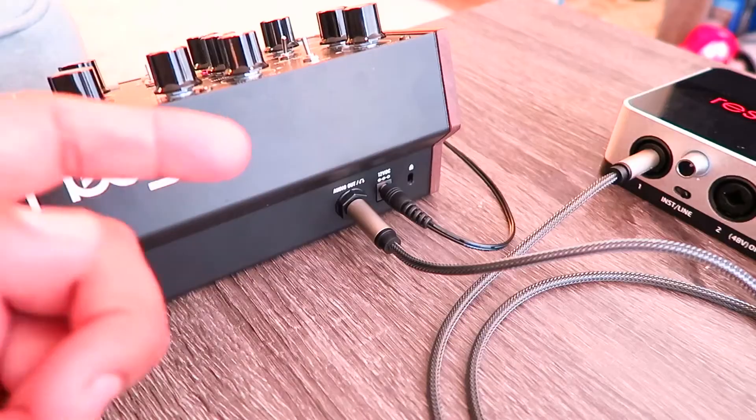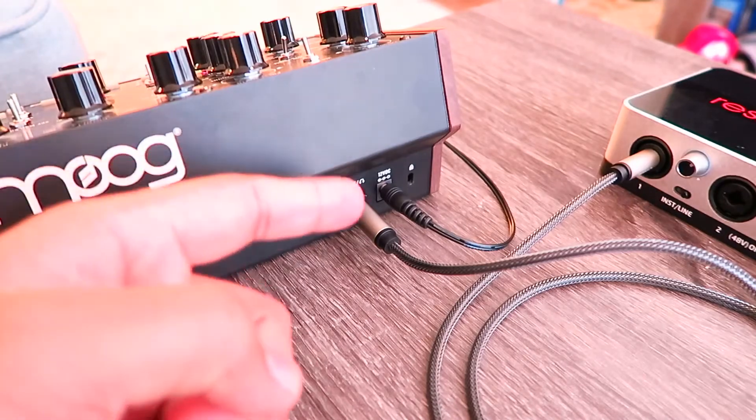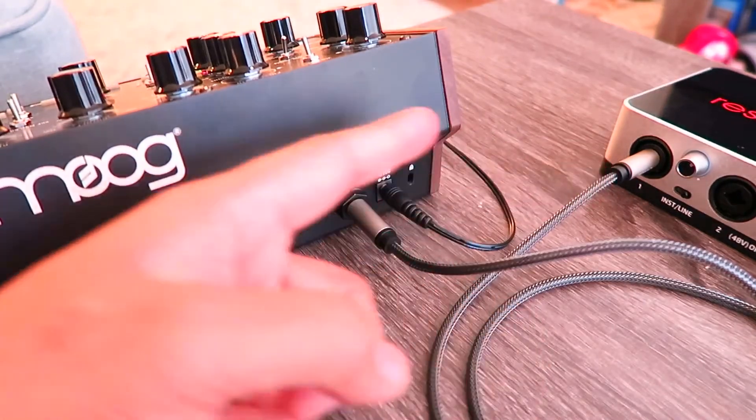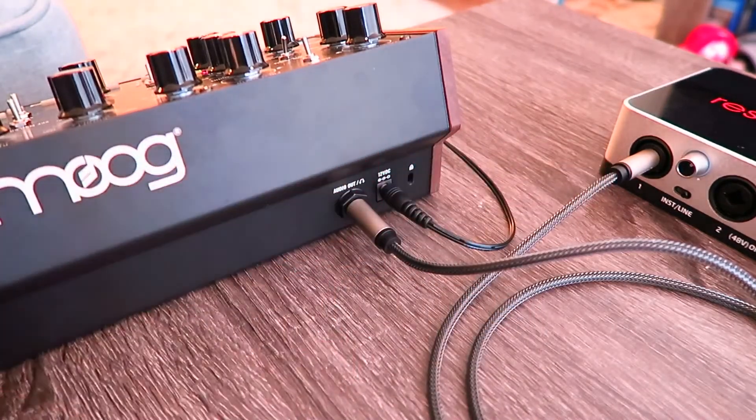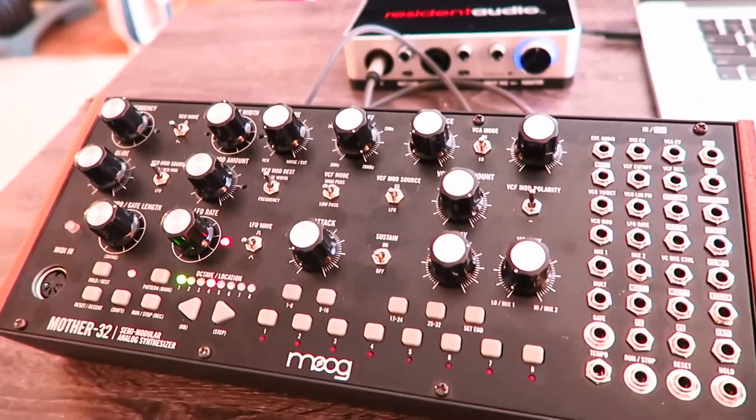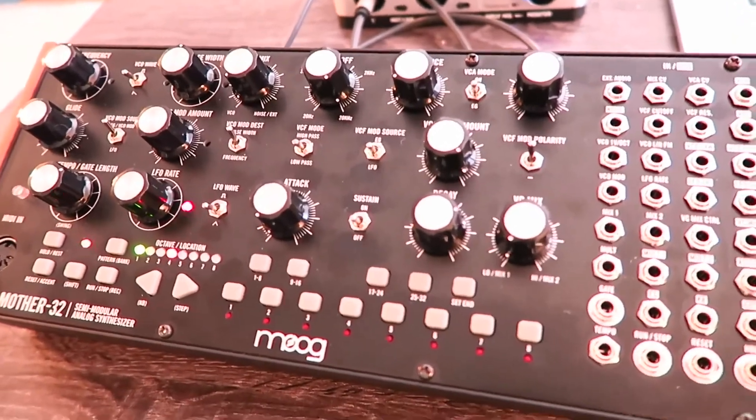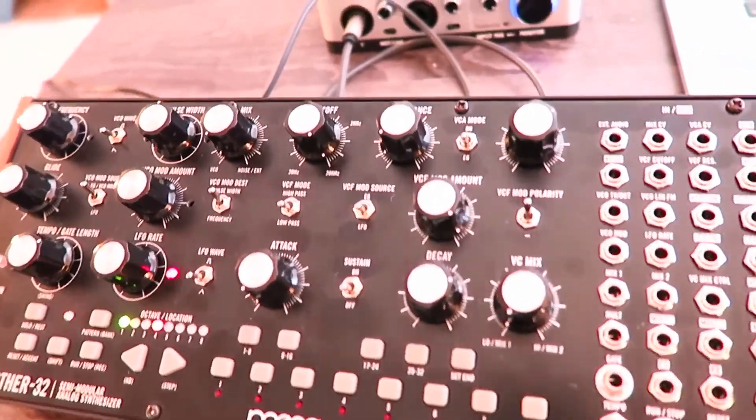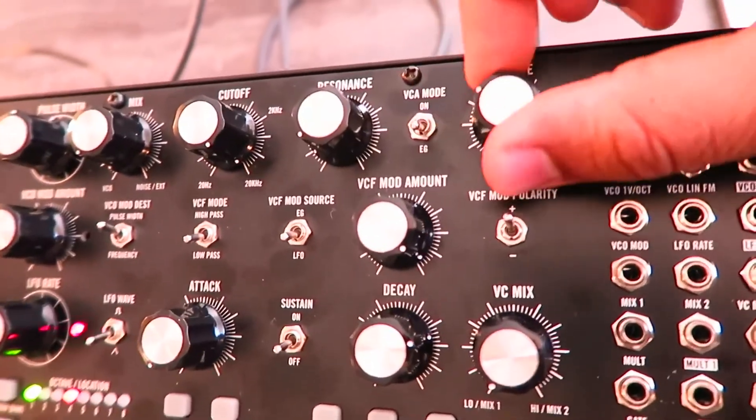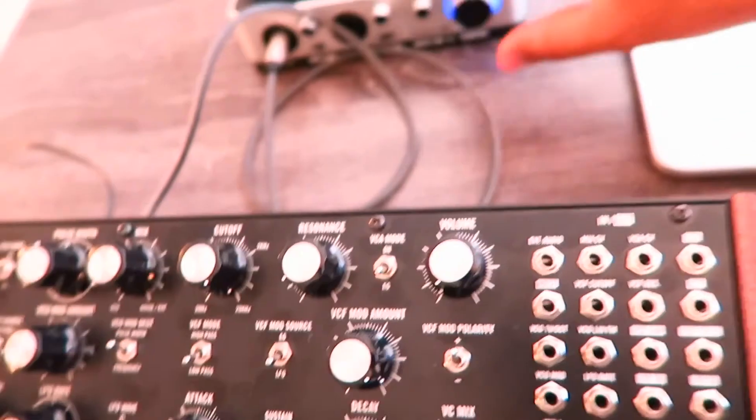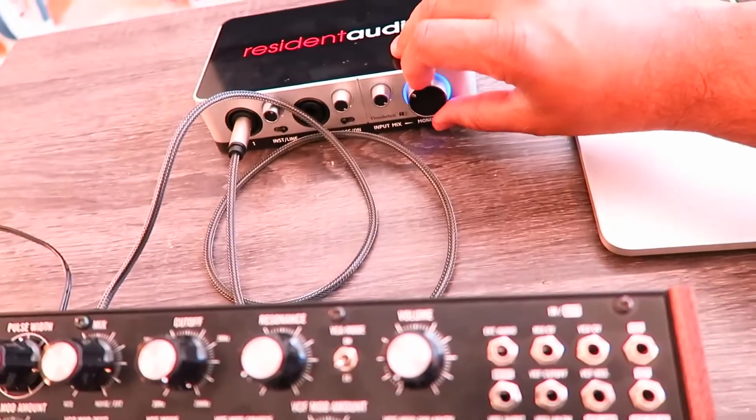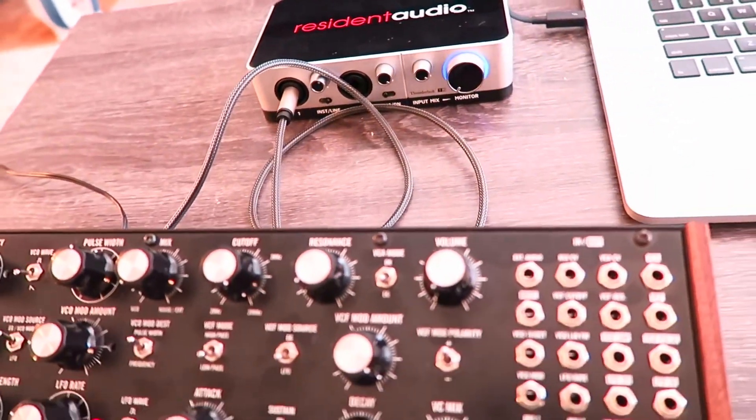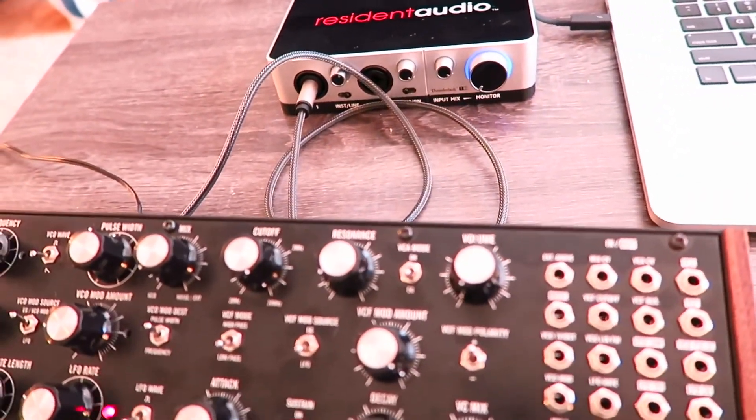Then take your Mother 32 and plug in the quarter inch right into the audio interface and plug in the power. Alright, at least we have these things set up properly. Okay, first things first, turn down the volume knobs on both of these. Because you never know what's going to come out of these when you plug it in to the PC.